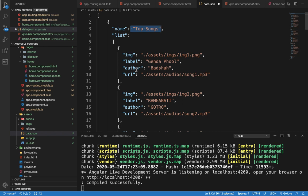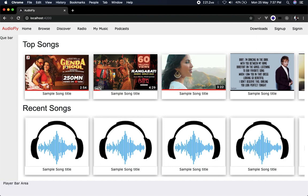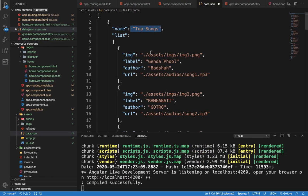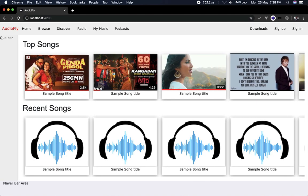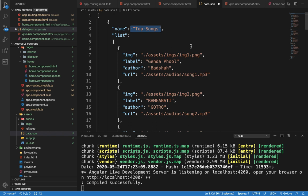Each object in the songs list has key names like image, label, author, and URL. These four object keys will be seen in our audio card. The image currently comes from the assets folder, but we can use any kind of server URL here, and also we can use any kind of website URL for the songs link. So these four object keys will be used in the card. Now we need to save this file and then create a service file.